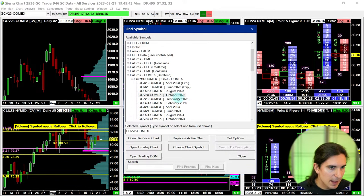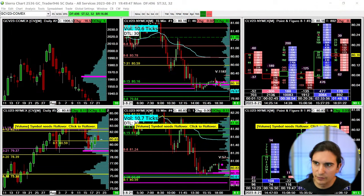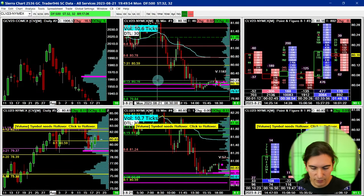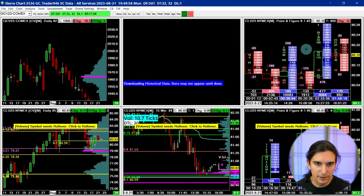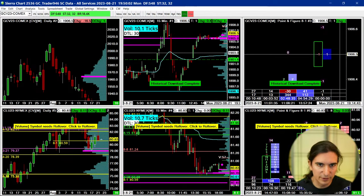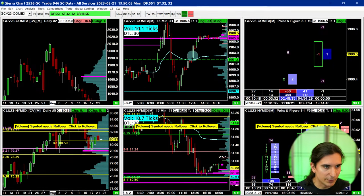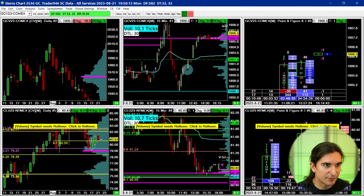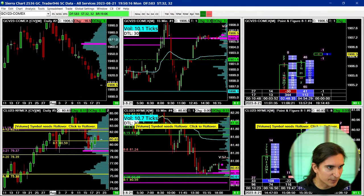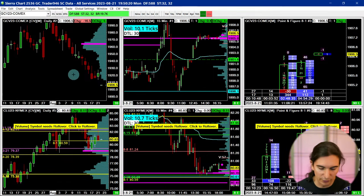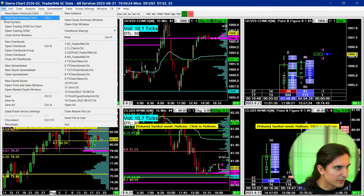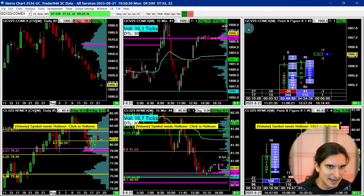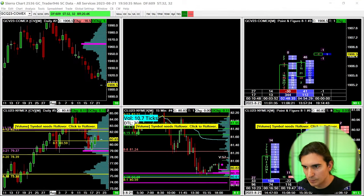I think GCV is currently the front month contract. I'm going to grab that symbol, copy-paste it into the other charts. The chart settings windows keep popping up on my other monitor so you can't see the whole thing. We now have a footprint, a 15-minute chart, and a daily chart. I'm not sure this is actually the front month, so let me check: GCQ23 and GCZ.